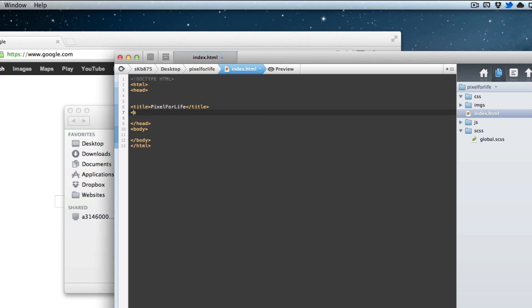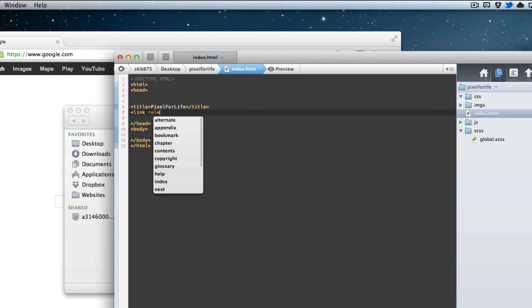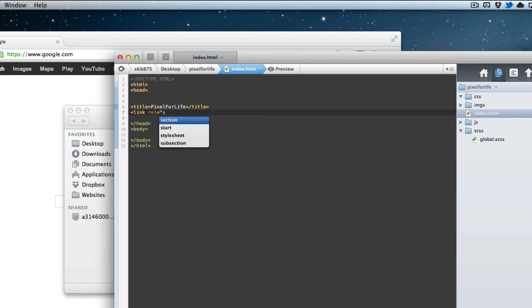So we're going to say link. Link rel equals, and it's going to be stylesheet. And then href, this is the location of the stylesheet. And it's going to be inside of CSS slash global.css. Close that off.